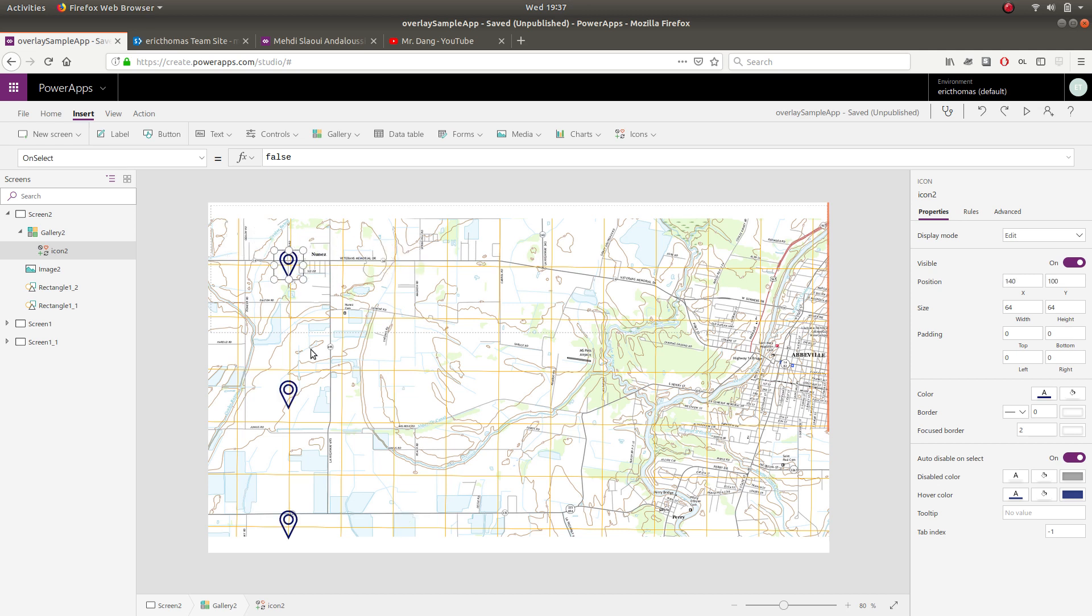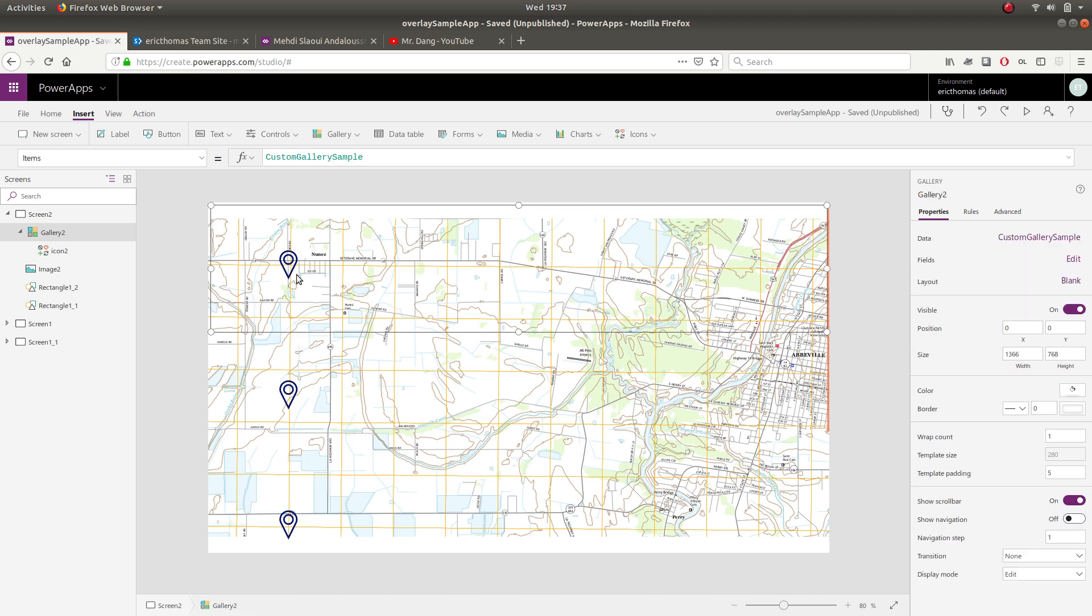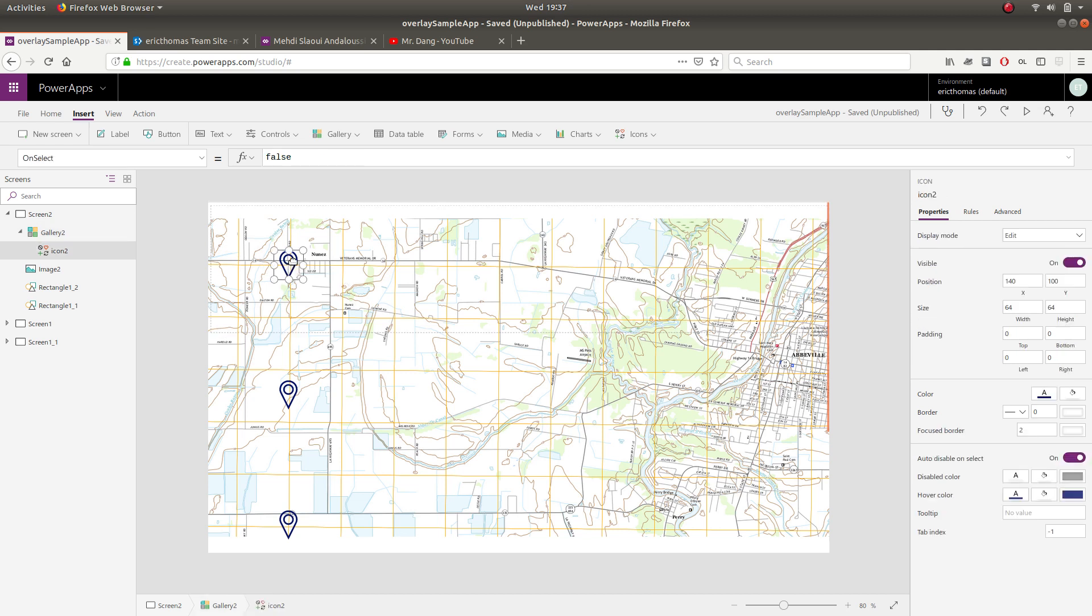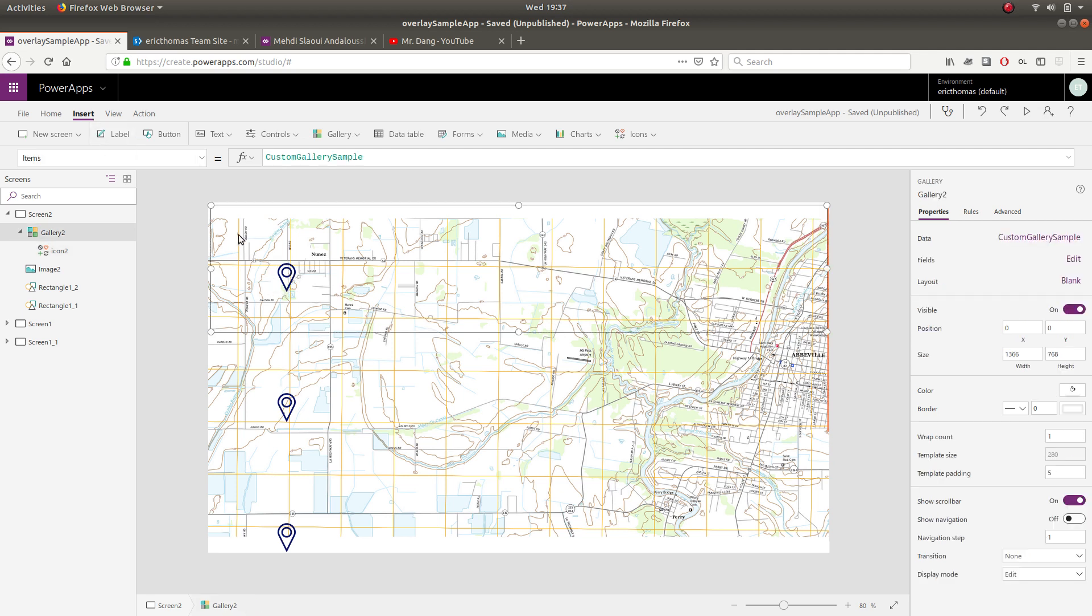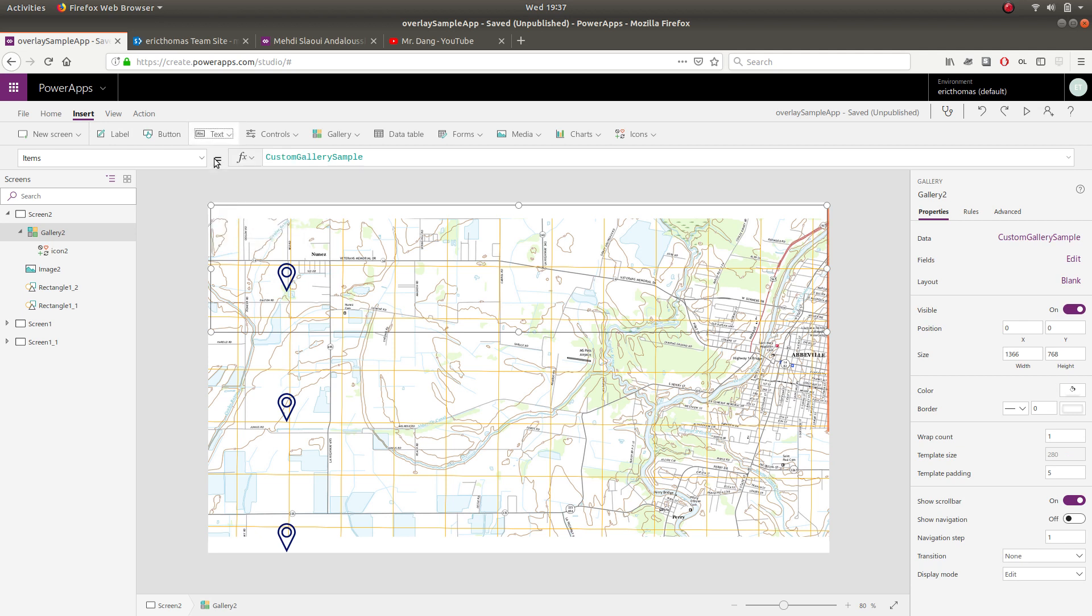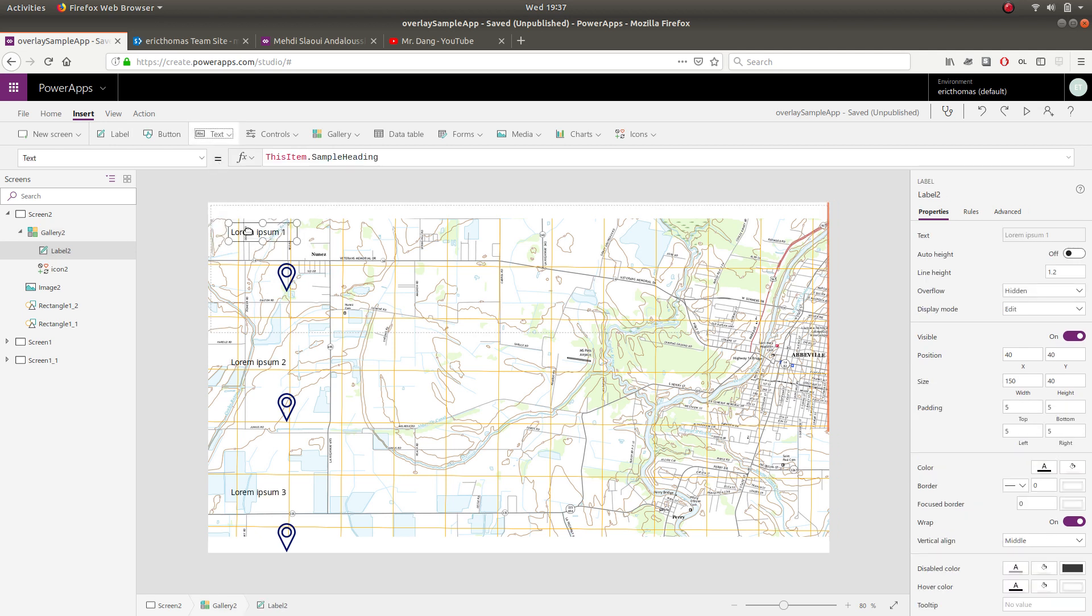And like you would suspect with any galleries, I get replication of whatever I have in one element here. This is going to play in our favor in a moment. The next thing we're going to do real quick is to insert a text label and just kind of place that over your map pin there.